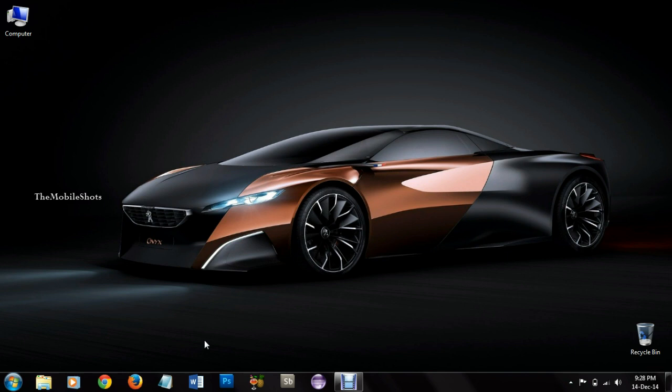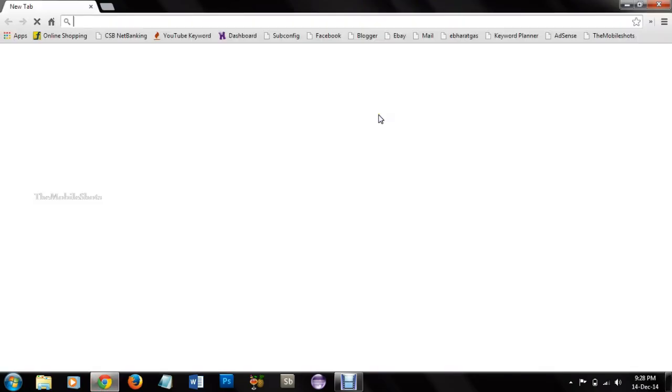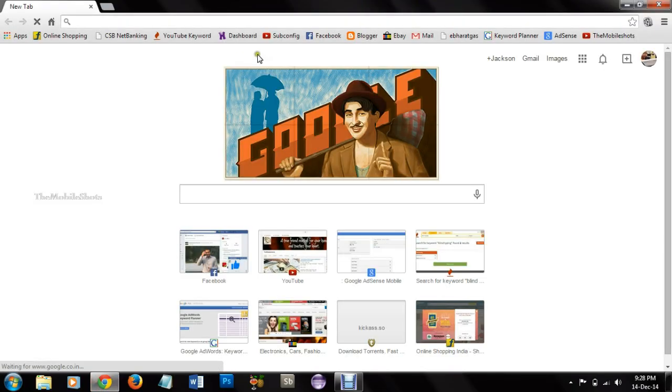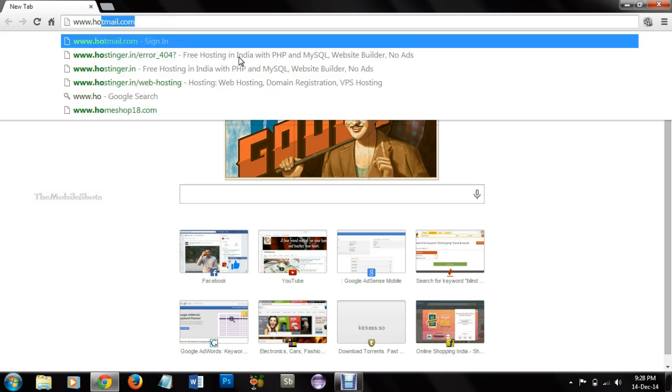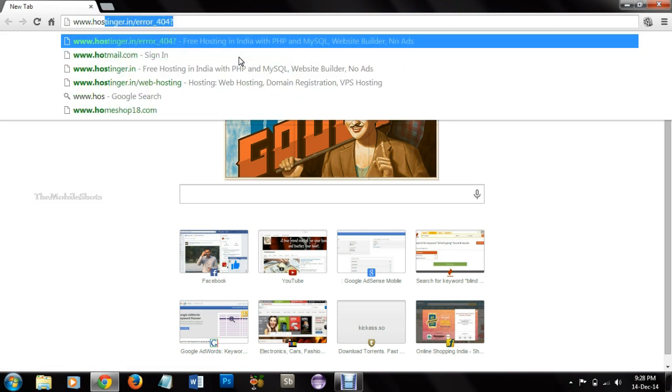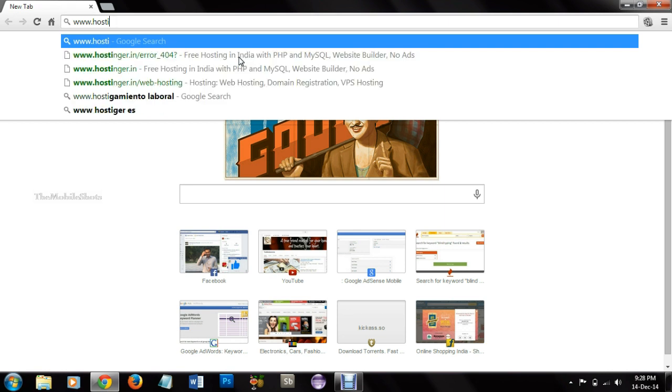What's up guys, in this video tutorial, I will show you how to make a free website that is similar to OLX, Quikr, and all other classified websites you will find on the web. So this is very simple and easy to set up.